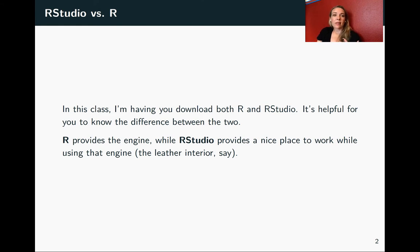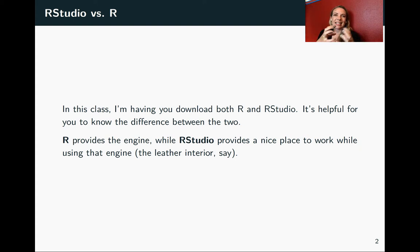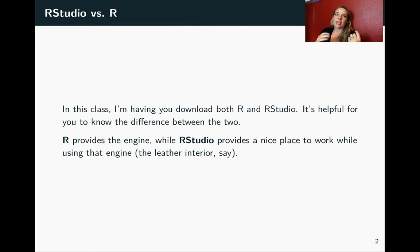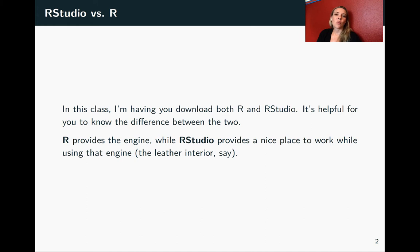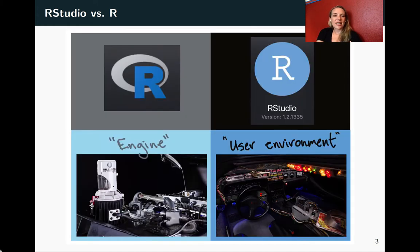In this class, I'm having you download both of them. A useful way to think of this is that R provides the engine — it's got all the algorithms that are churning and running when you're doing things. While RStudio provides a nice interface for you to work while you're using that engine, so you can visualize it kind of this way.